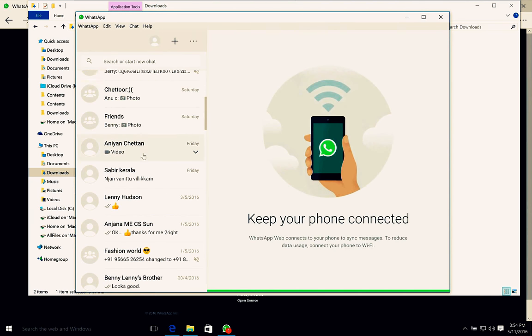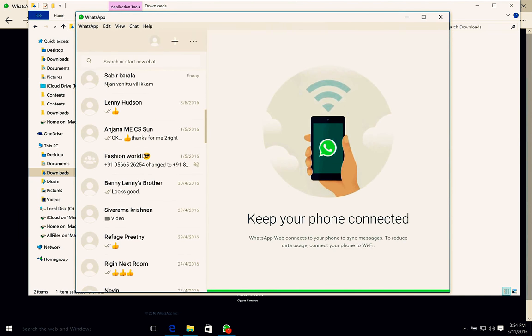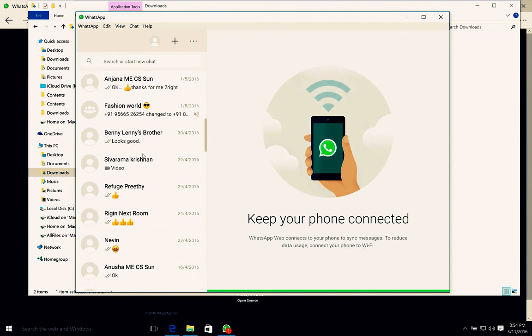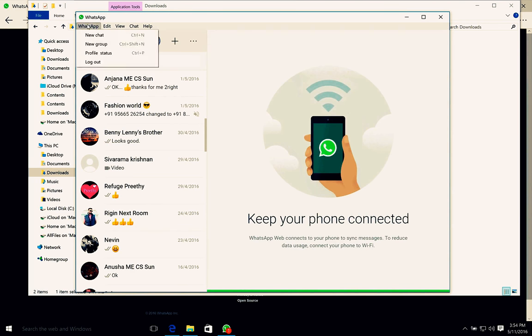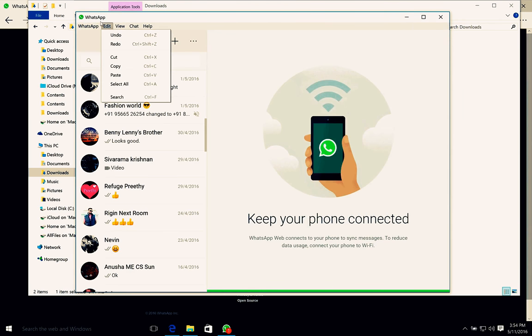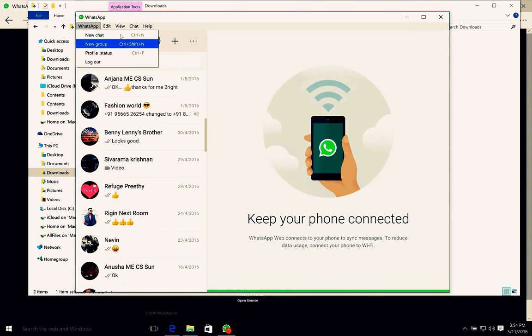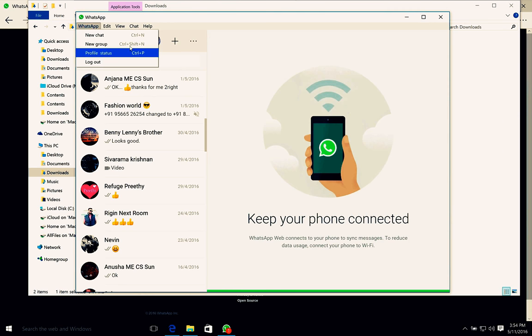As you can see, my contacts and previous chats are here, just like WhatsApp Web. The advantage of this application is you can use keyboard shortcuts like Ctrl+N, Ctrl+Shift+N for new group, and normal cut, copy, paste. All Windows shortcuts will be available here.